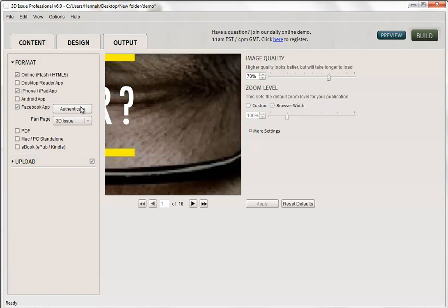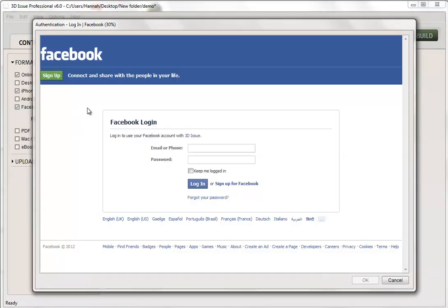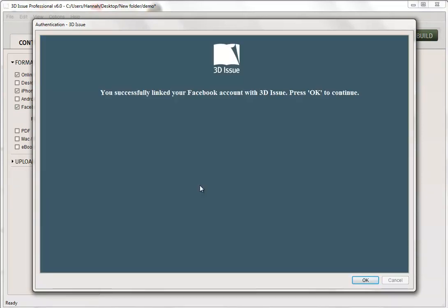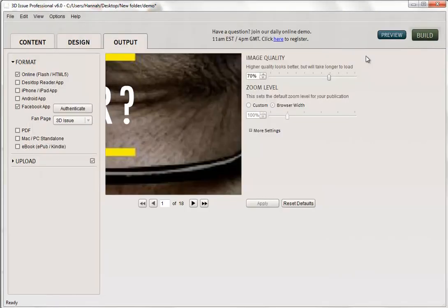So first time you need to authenticate, so just select authenticate. You'll need to quickly log in here and log in. You then hopefully get this message that it's successfully linked and say OK.